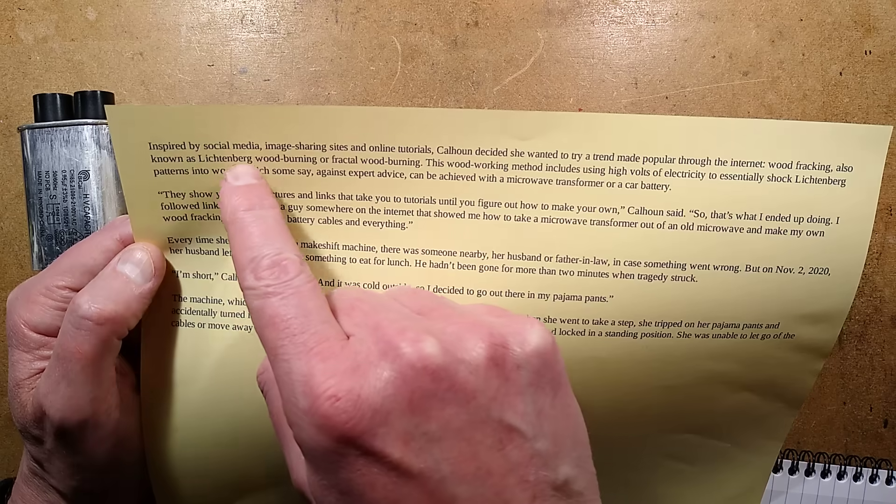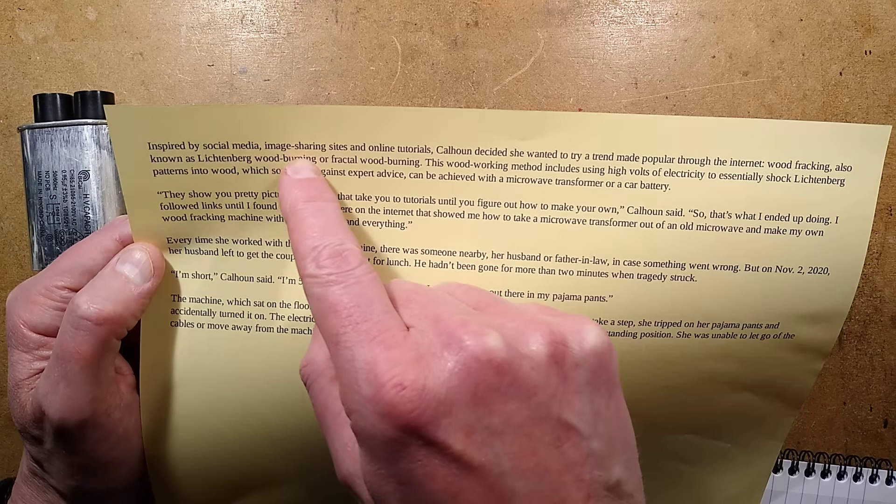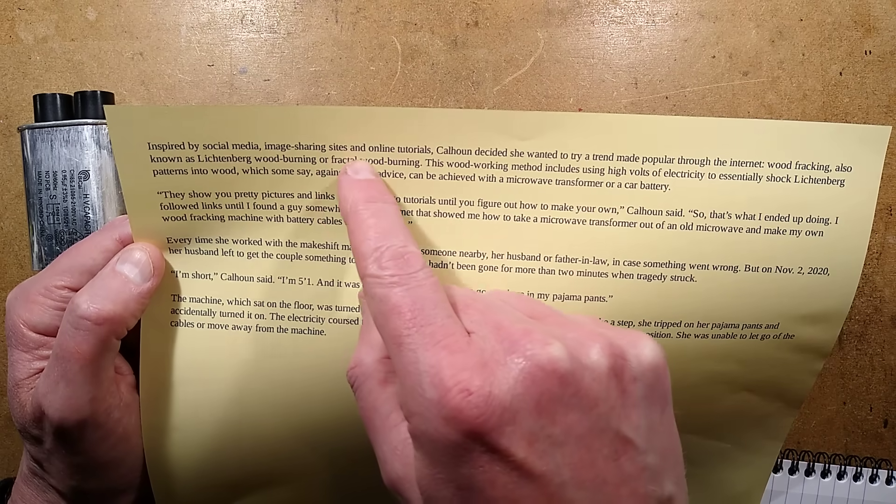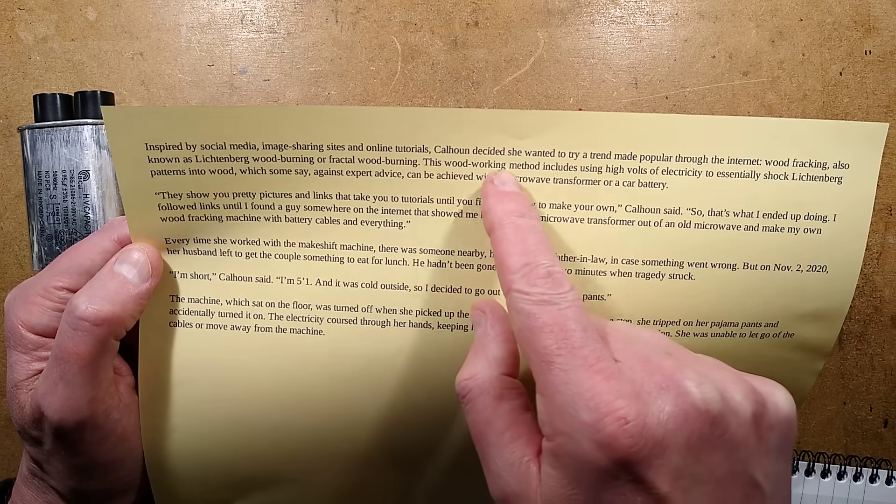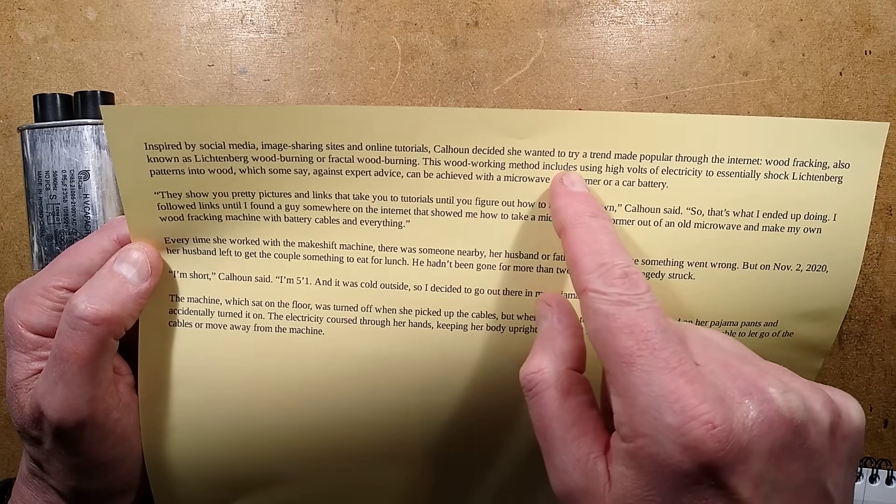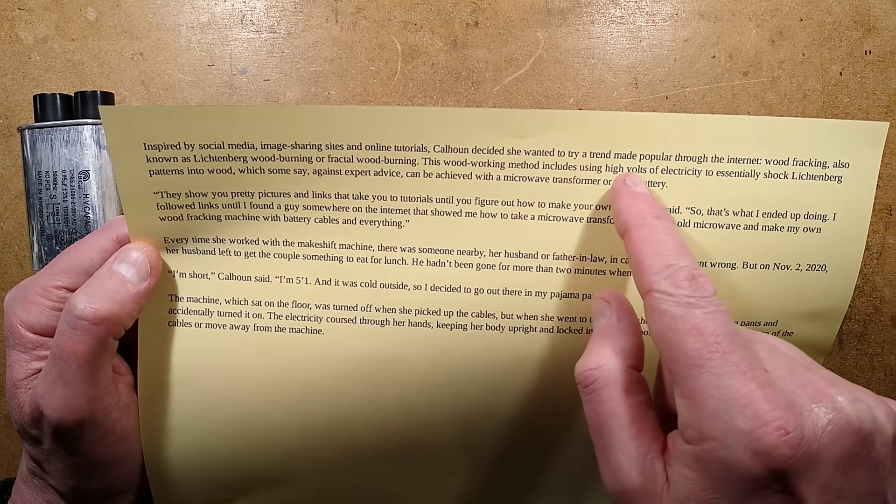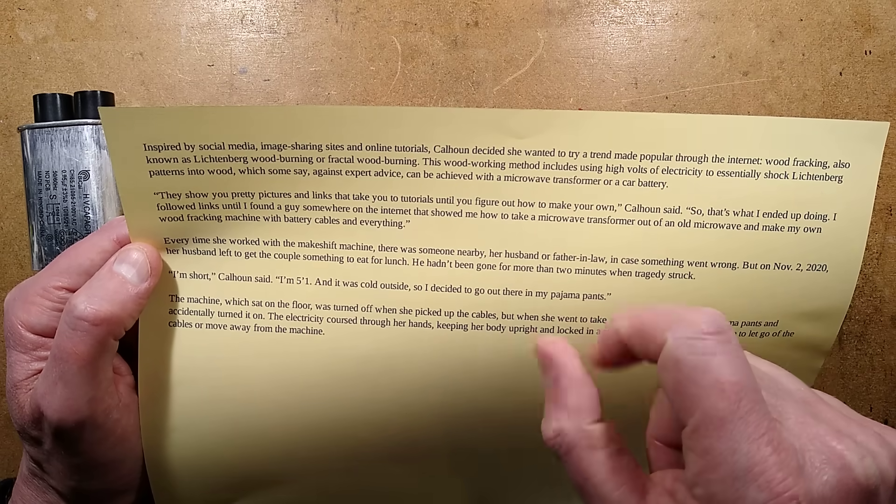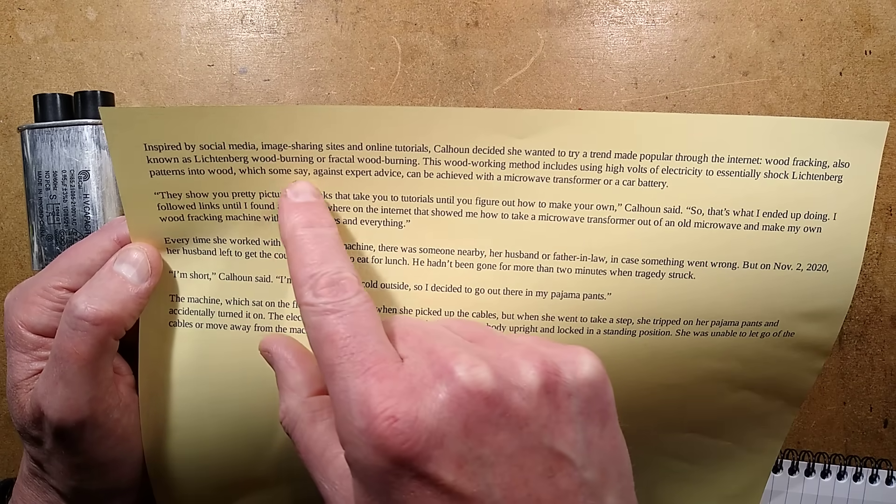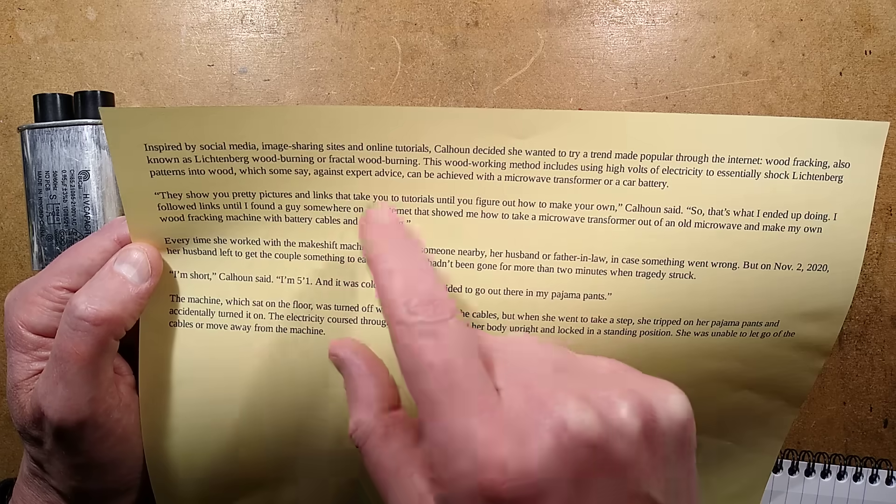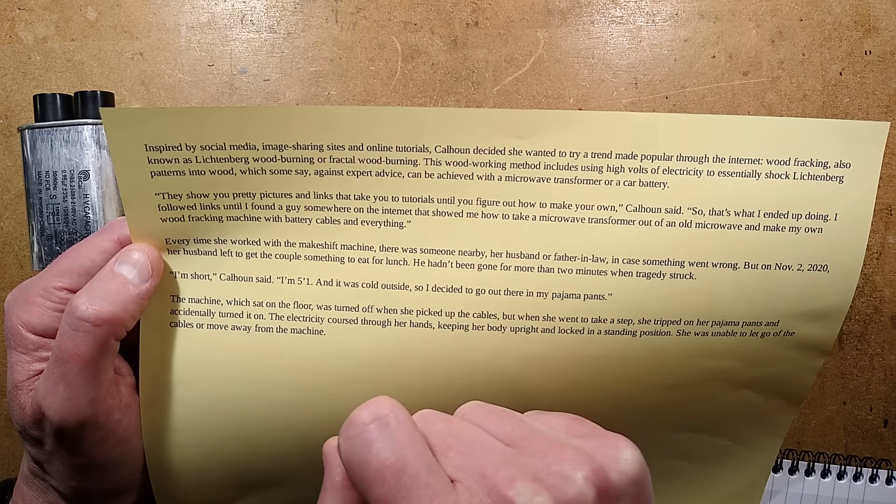But the story goes, inspired by social media, image sharing sites, and online tutorials, Cahoon decided she wanted to try a trend made popular through the internet, wood fracturing, also known as Lichtenberg wood burning or fractal wood burning.